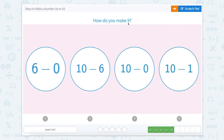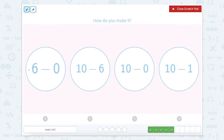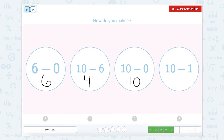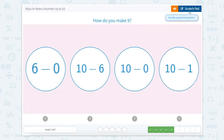How do you make nine this time? Let's use our scratch pad and find out. Six minus zero equals six. Ten minus six equals four. Ten minus zero — well, we're still left with ten. And ten minus one equals nine. We're solving for the number nine, which means that this bubble, ten minus one, is the correct answer.